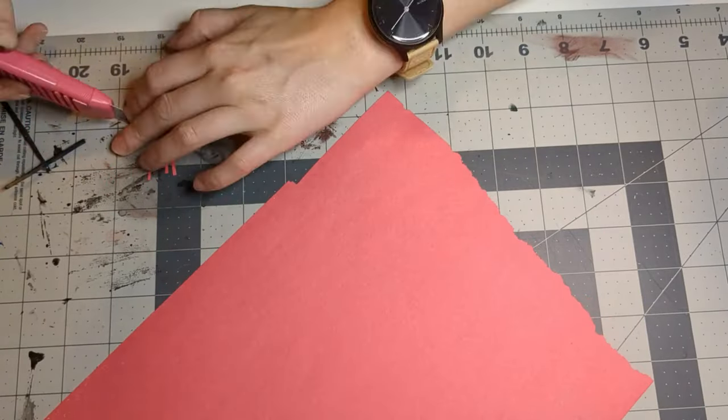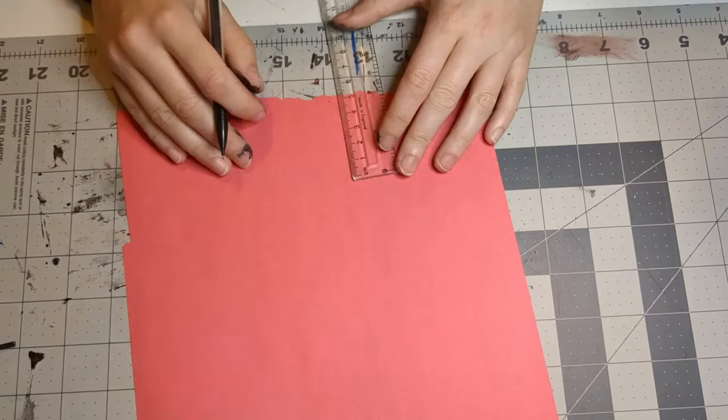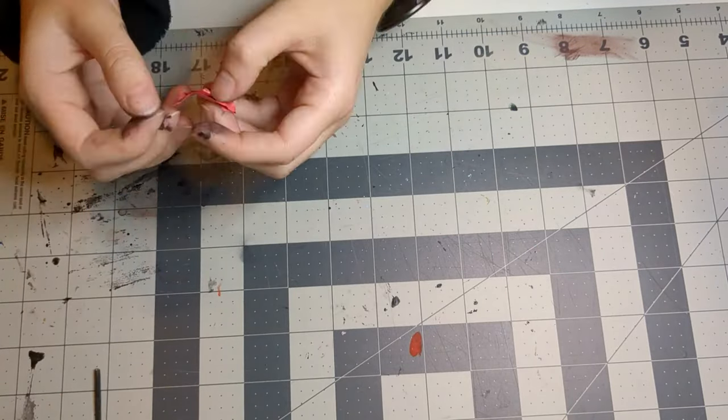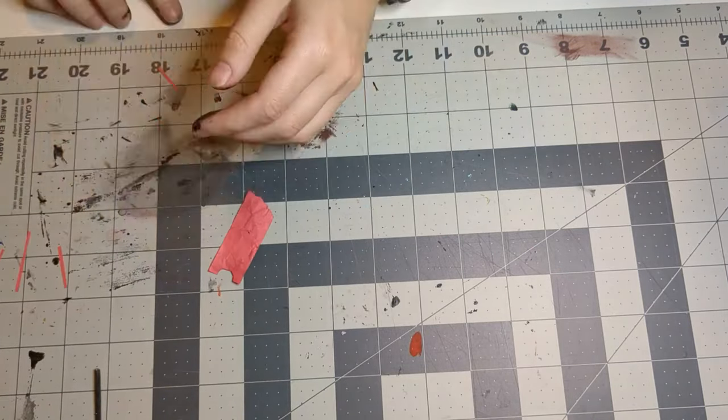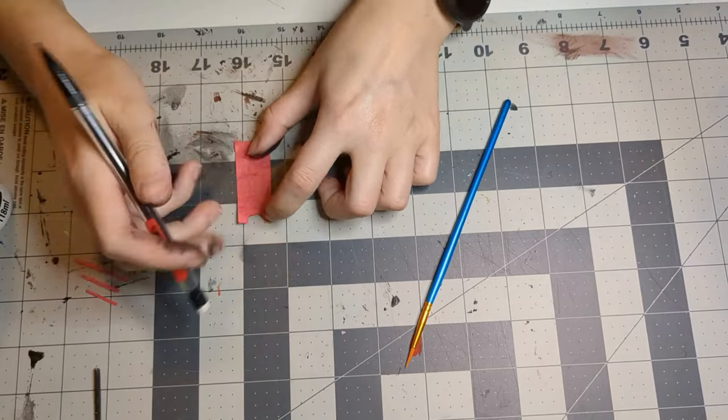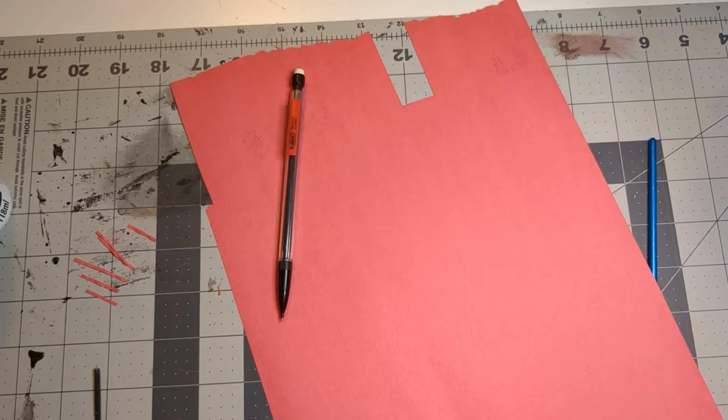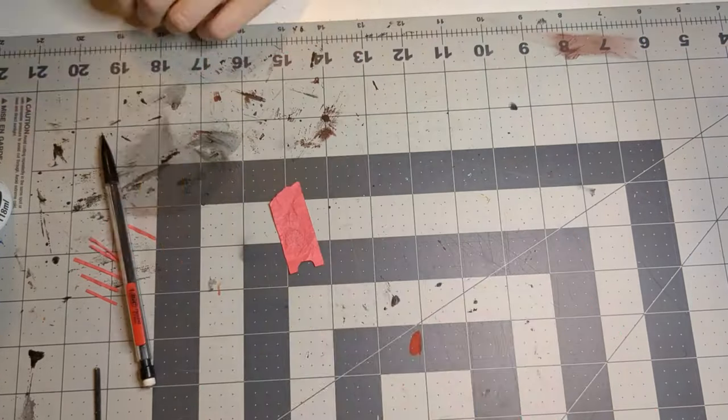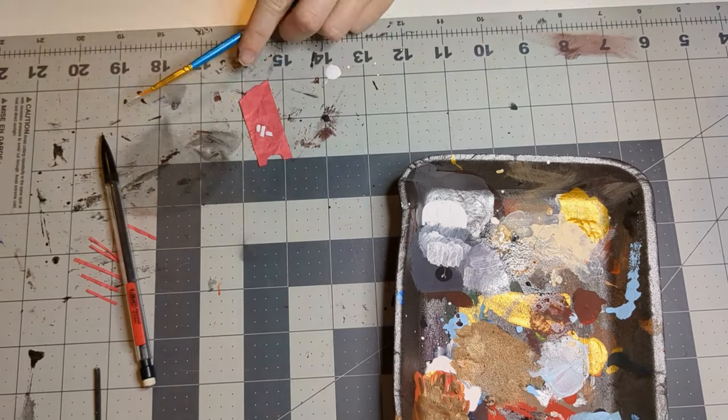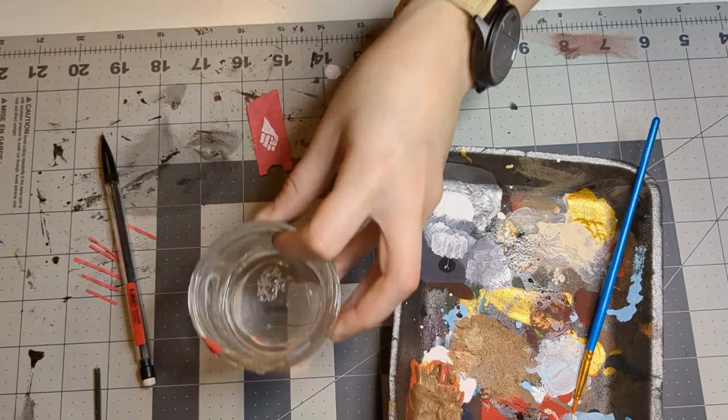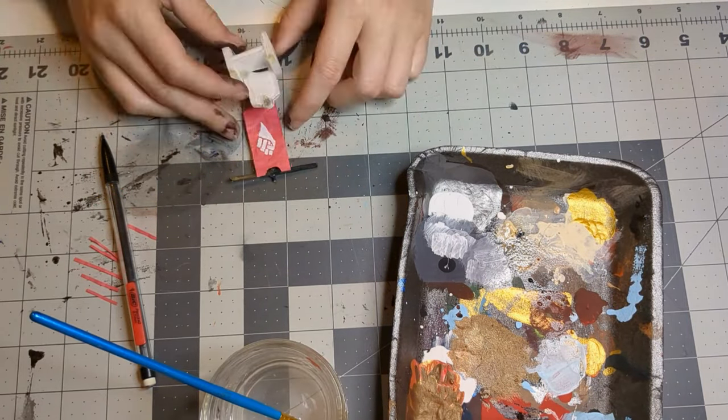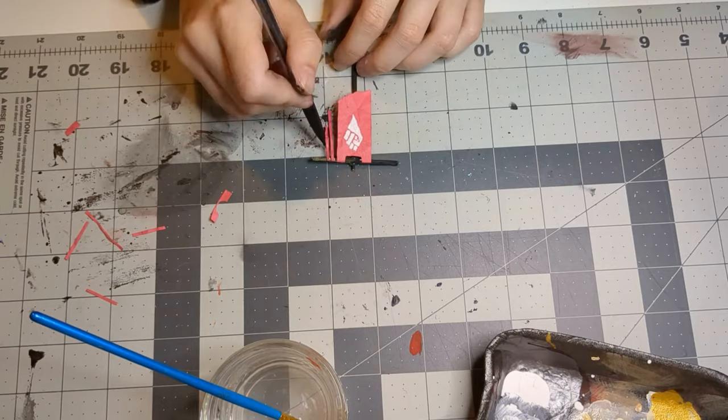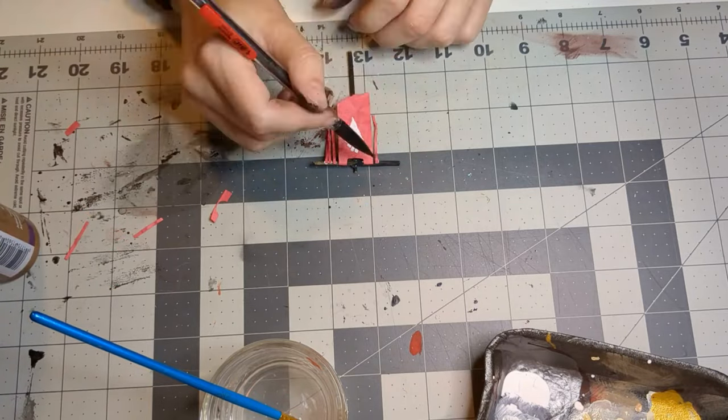I used construction paper to make the crest itself, making sure to keep the edges torn and rough and crumpling it up to keep it from looking too crisp before I painted on the Crimson Fist tribe's crest. I made sure to get the thin little streamers that hung out on either side because I just really liked the look.